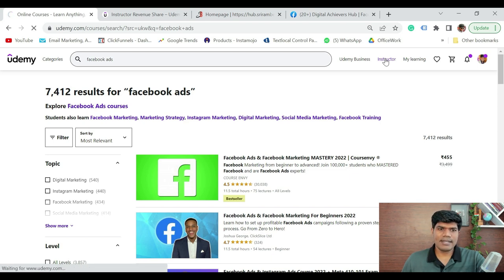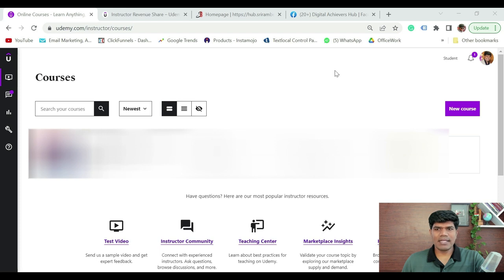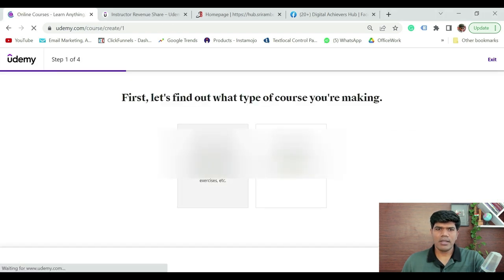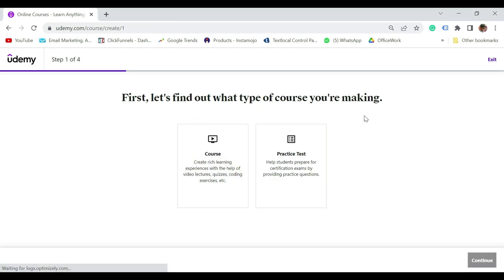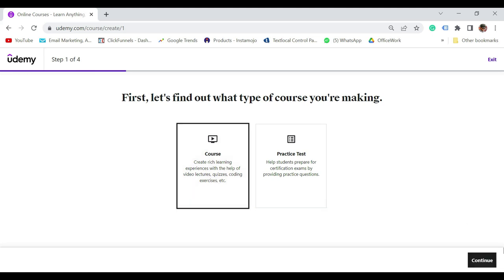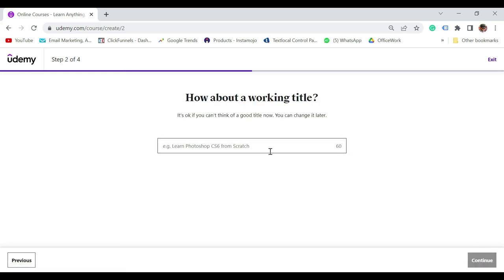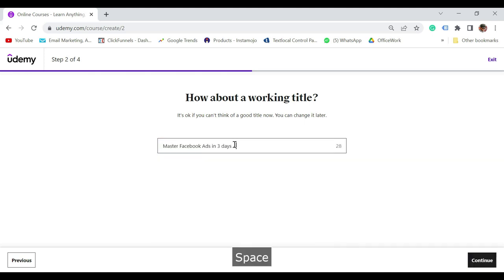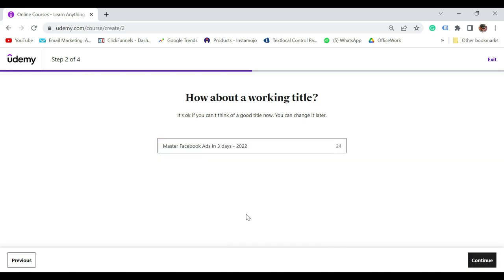Once you register as an instructor, you will see an interface where you can click on 'Create a new course.' It says: first, let's find out what type of course you want to create. Select 'Create a rich learning experience with the help of video lectures.' Click on this, then click Continue. It says: how about a working title? For example, I'm going to give 'Facebook 2022 — Master Facebook Ads in three days.' Click Continue.